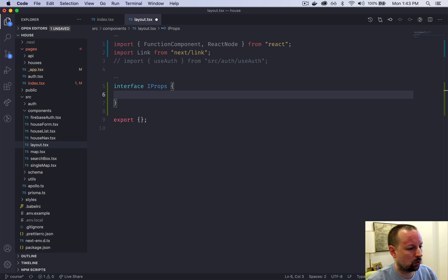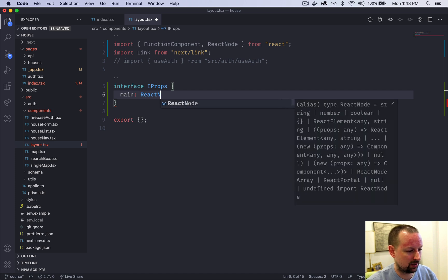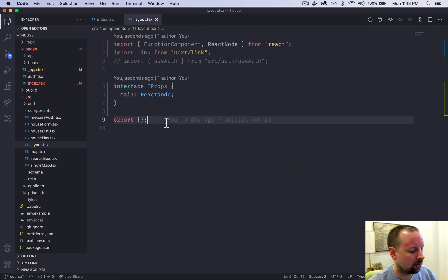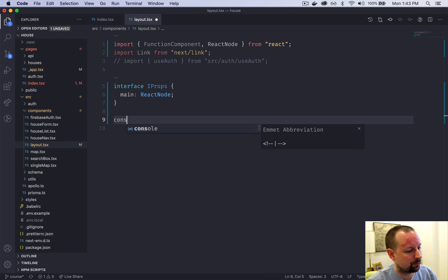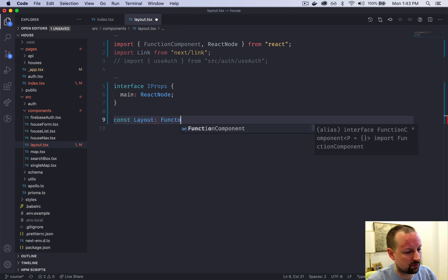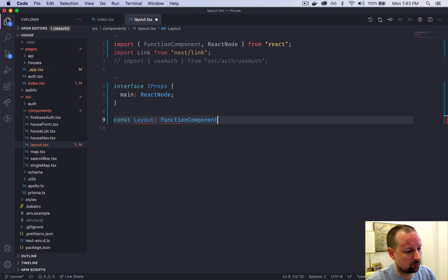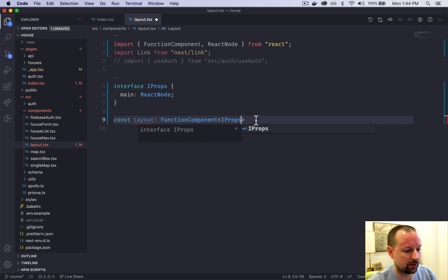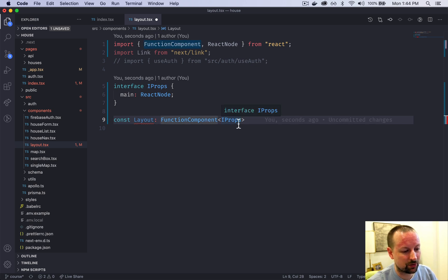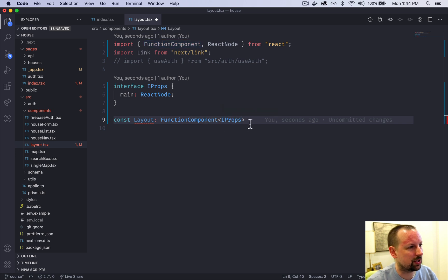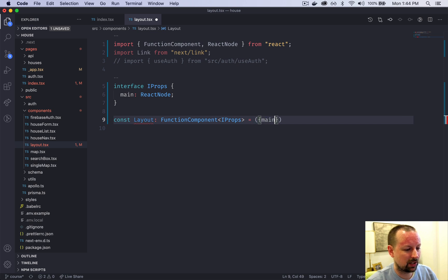We're going to start by declaring an interface called iProps. In here we'll say that we're going to receive main, and we can say that it's going to be a react node. Instead of exporting just this empty object, we can declare a variable called const layout. We're going to give it a type, a functional component type. To here we can pass the props using generics in TypeScript. We're just saying it's a function and these are the types of objects you're going to receive.